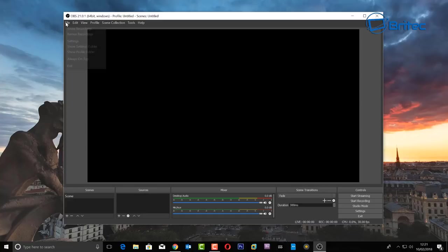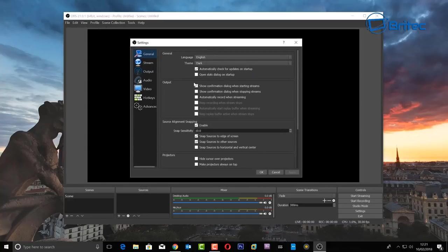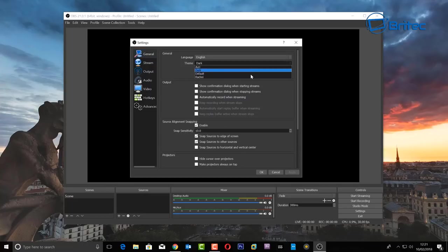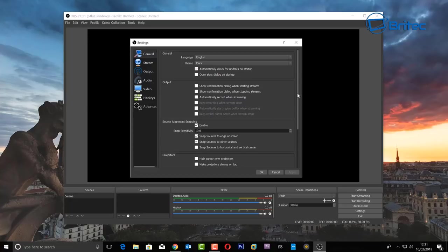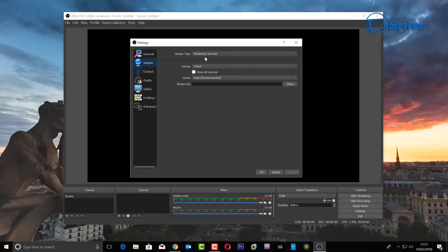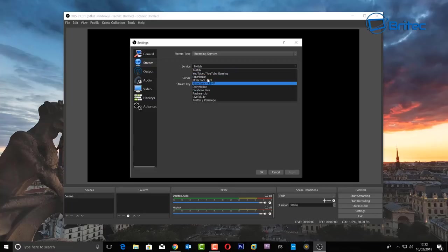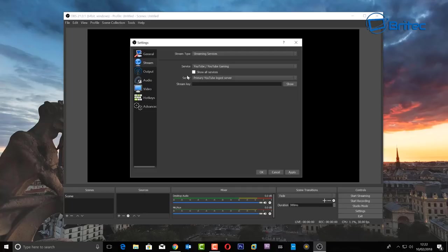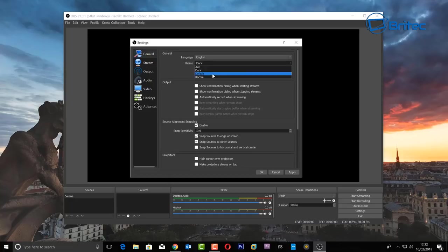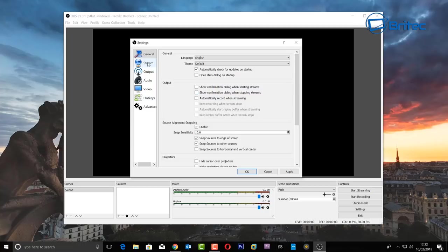Let's go to File and click on Settings. In the General tab you can see your themes — you can change to whatever theme you like. The dark theme is nice but I'll switch to the light theme for clarity. Under Stream, you'll find your streaming services — Twitch is selected by default but you can change this to YouTube or other platforms. You need to add your stream key here.